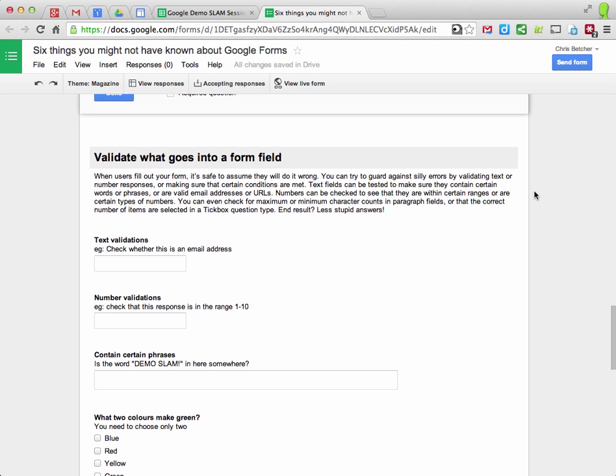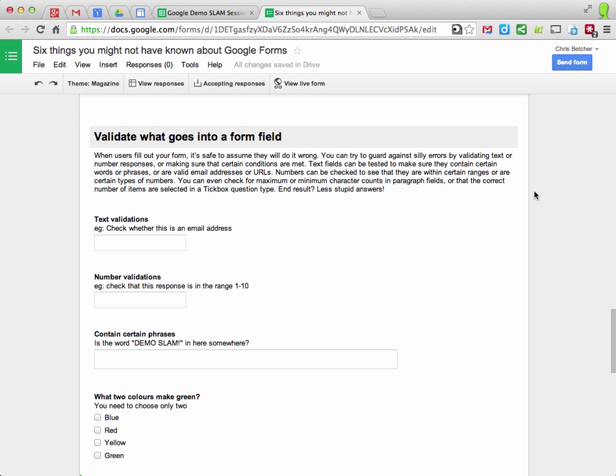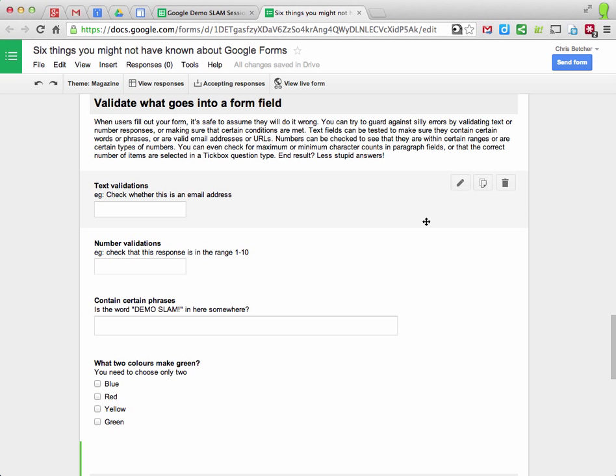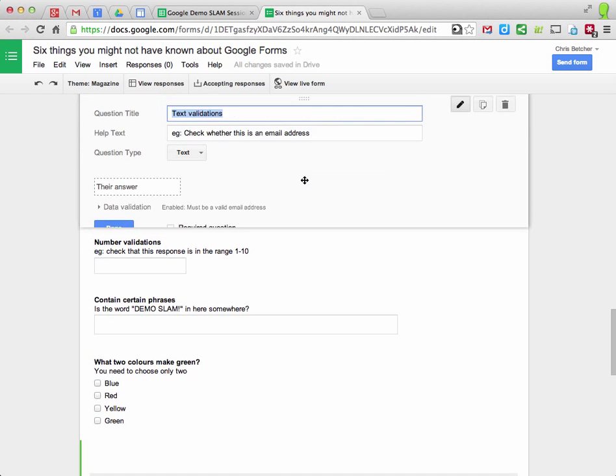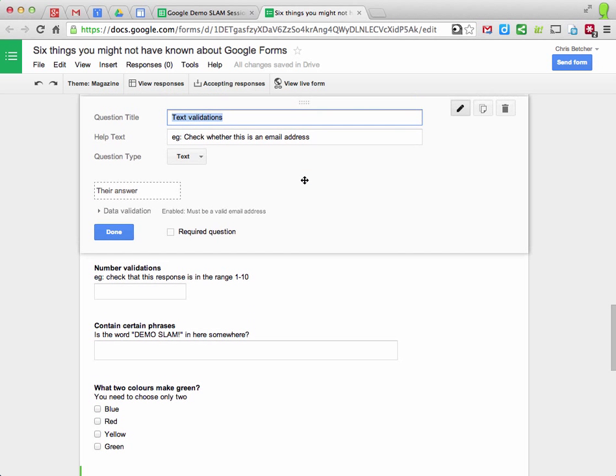The third thing is you can validate what goes into a form field. So when you create a form, you can check whether it has a valid email address or a URL or a piece of text or a number, and it's easy enough to do that.